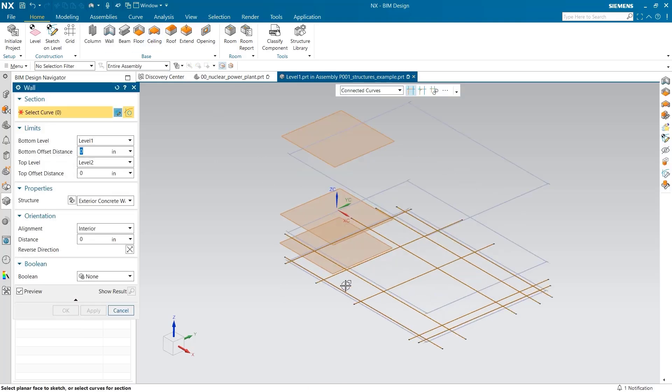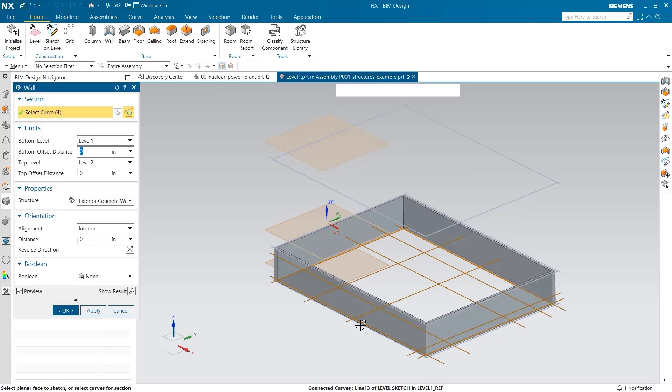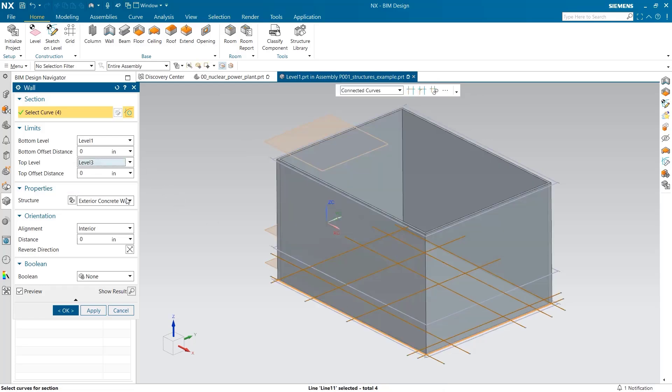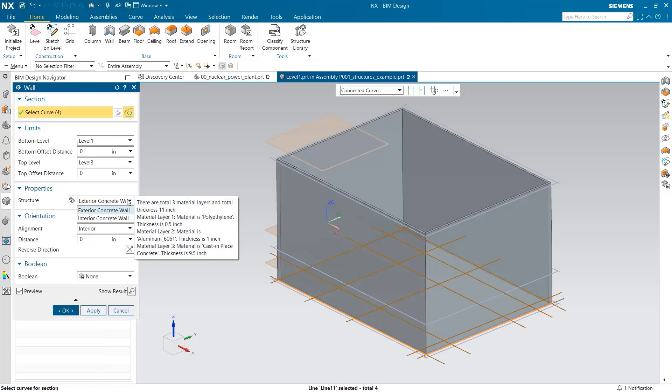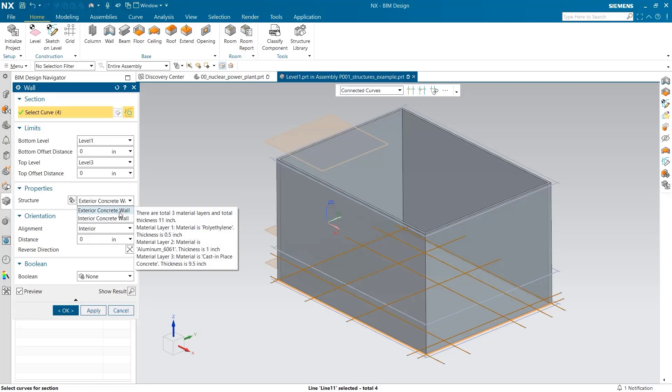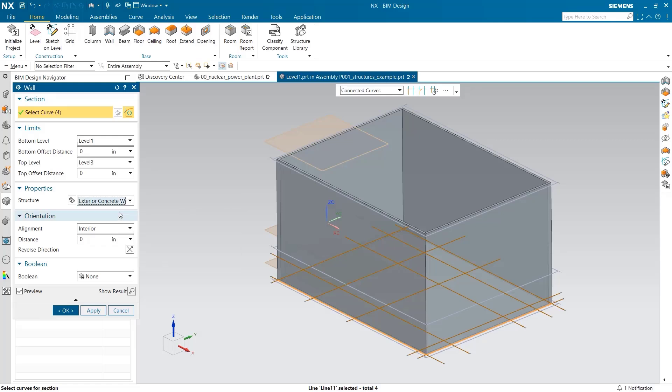I select the outside curve of the wall and have the wall reach the third level. I can add those previously created properties. Here, we need exterior concrete wall.